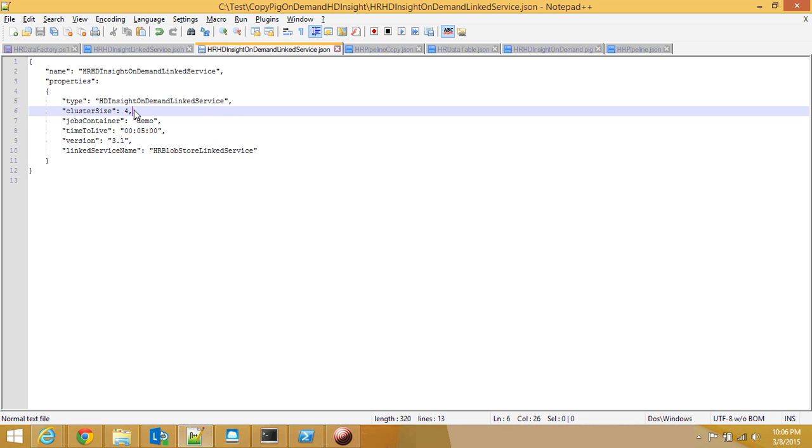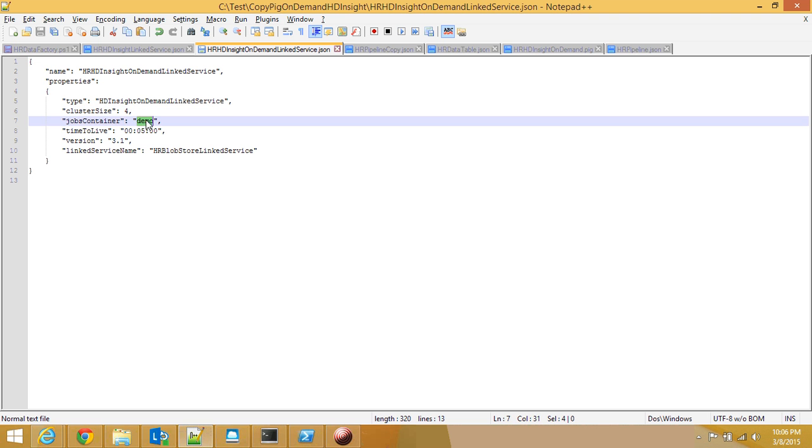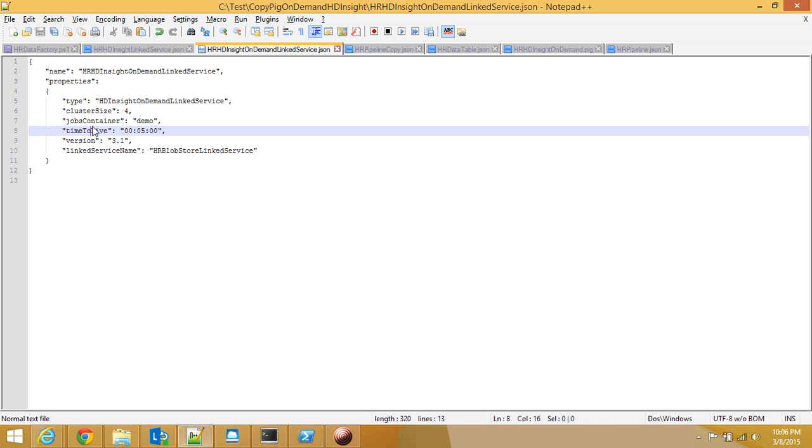Here I define my cluster size, which is going to be four. This is four worker nodes, so in total I will have six nodes. I define the container which HDInsight is going to put its own files in. And here's another cool factor you need to be aware of: time to live.